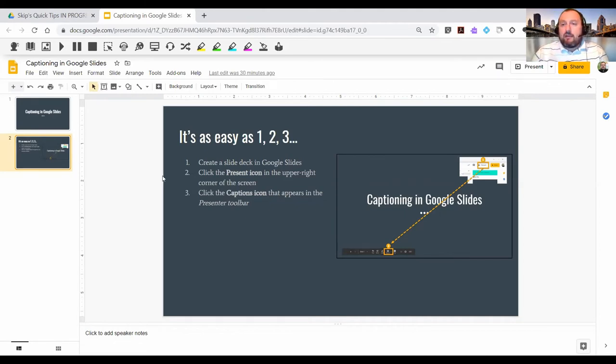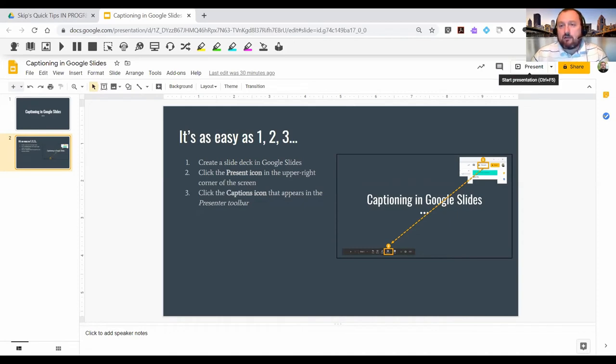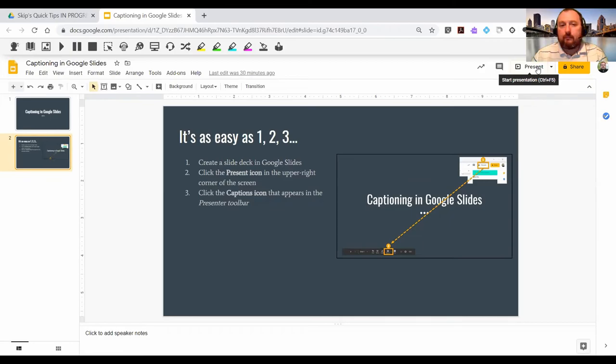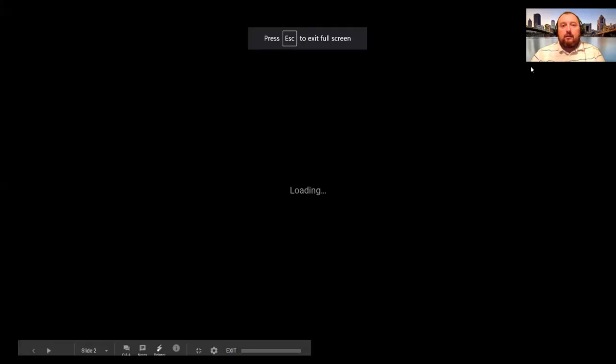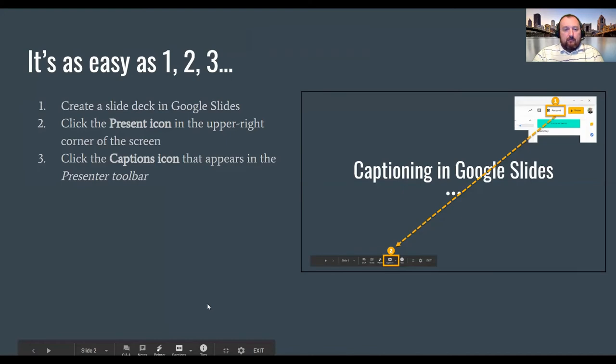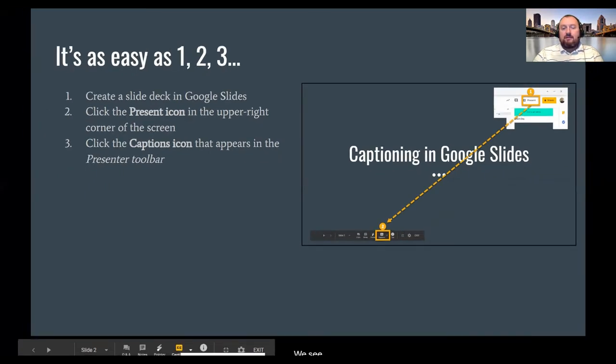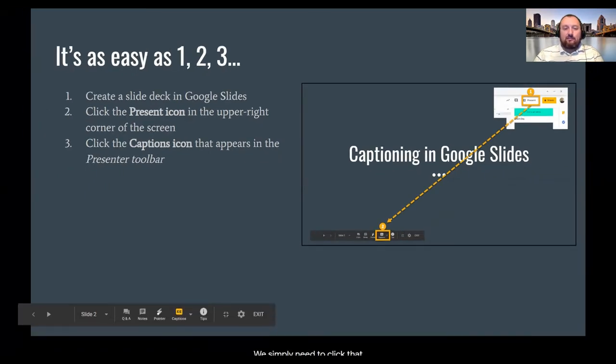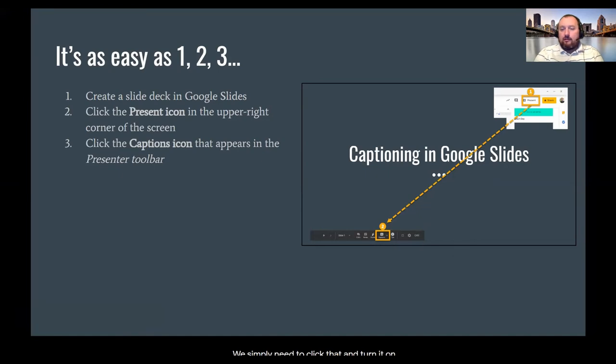Then when you're ready to present to your audience, you'll click on the present icon here in the upper right hand corner of the screen. And once you do that, down at the bottom of the panel, you'll see a toolbar, your presenter toolbar, and there's a CC icon with caption underneath it. You simply need to click that and turn it on.